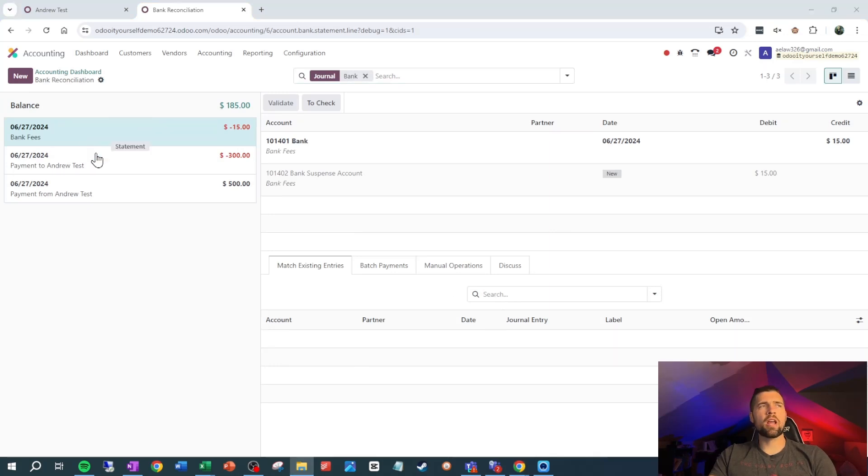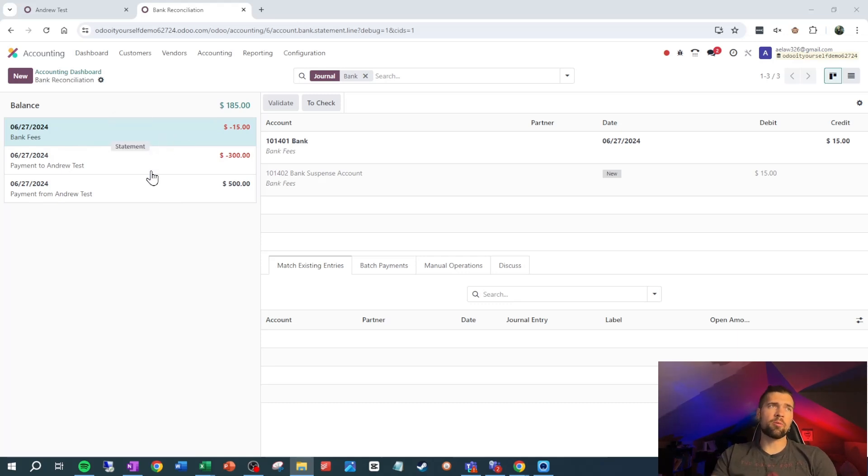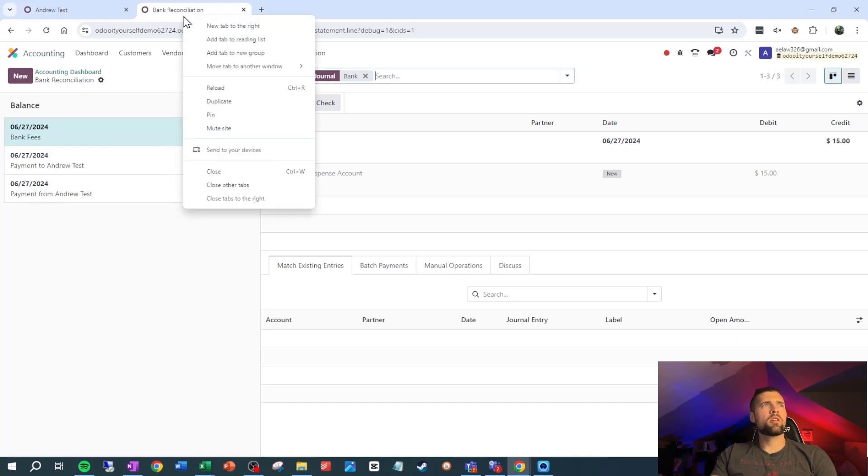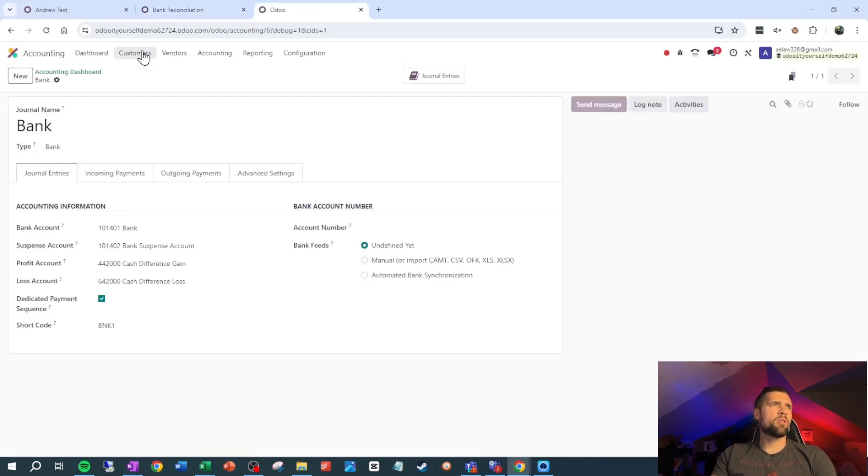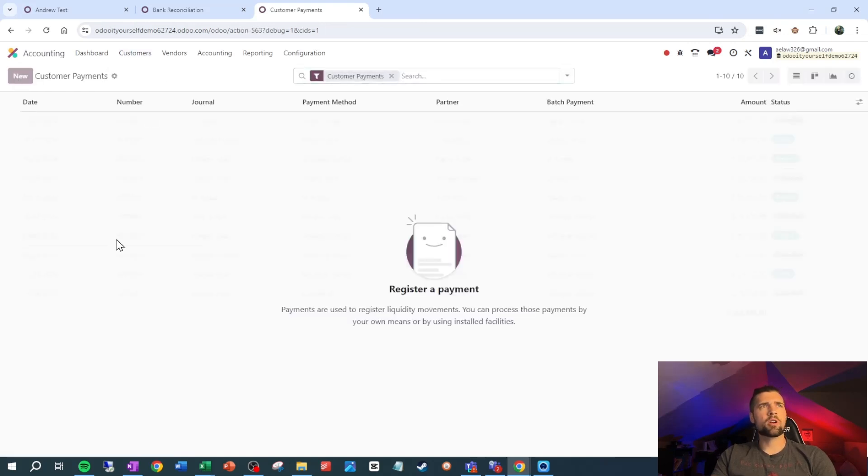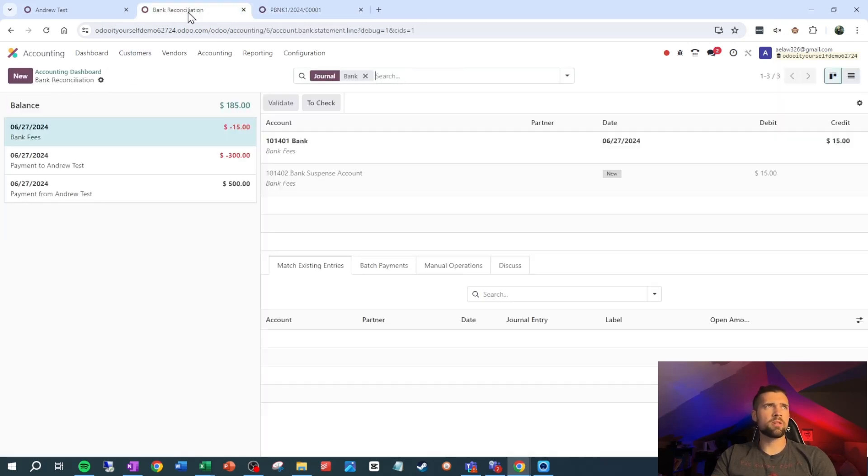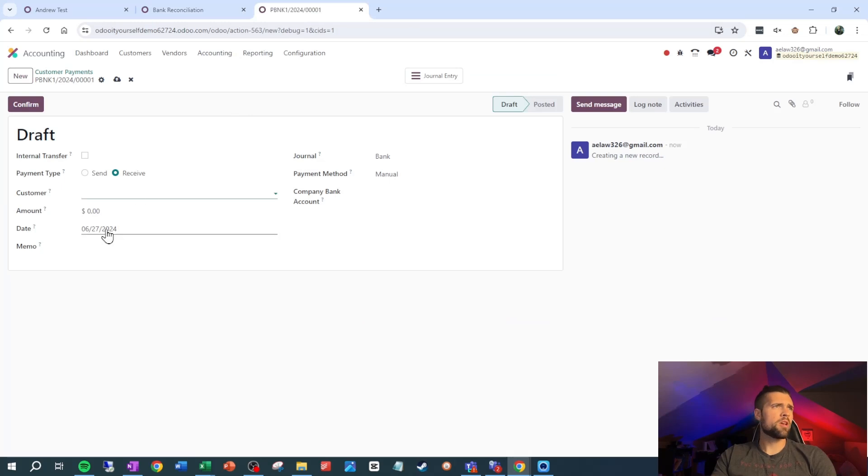What we're seeing right now is any bank statement line that hasn't yet been tied to something inside of Odoo. To properly reconcile our bank account, we need to tie each of these lines to something inside of Odoo. So let's go ahead and duplicate our tab. We're going to go into customers, payments. We're going to create a new payment, which is this payment from Andrew test. This is assuming we knew about the payment before it hit the bank account.